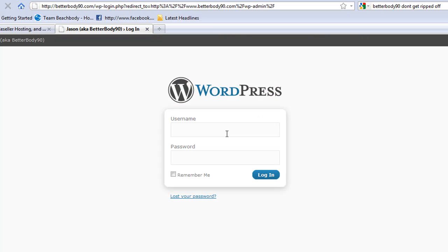So here we are. You're at the login screen. All you do is enter your username and your password, hit login, and then you are in the WordPress admin panel, the dashboard.